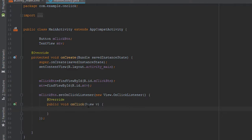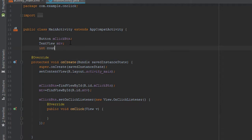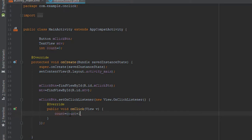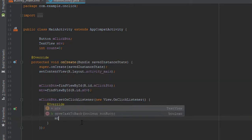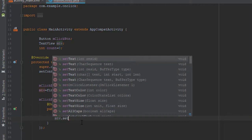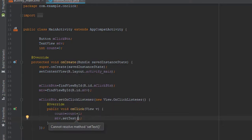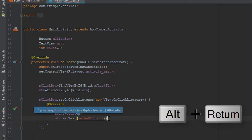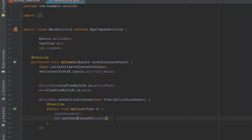What I want is that whenever I click this button it should display the number of times the button has been clicked. So for that purpose I will initialize an integer called count and set its value to 0. Inside the onClick function I will write count = count + 1, and next I will give this number to my TextView by writing mTextView.setText. Since setText only accepts a String but count is an integer, we will write String.valueOf(count). It is showing an error, so we will press Alt+Enter and it will include the required library and the error will be gone.